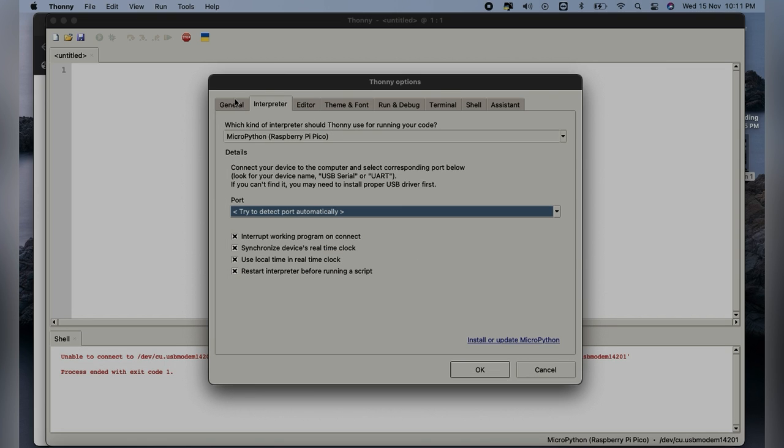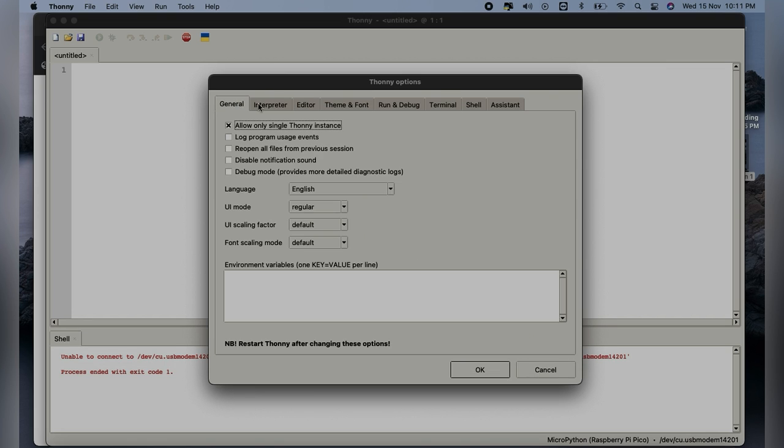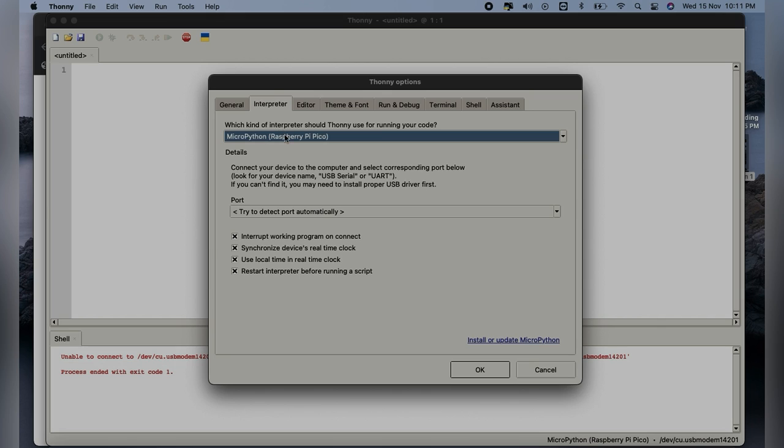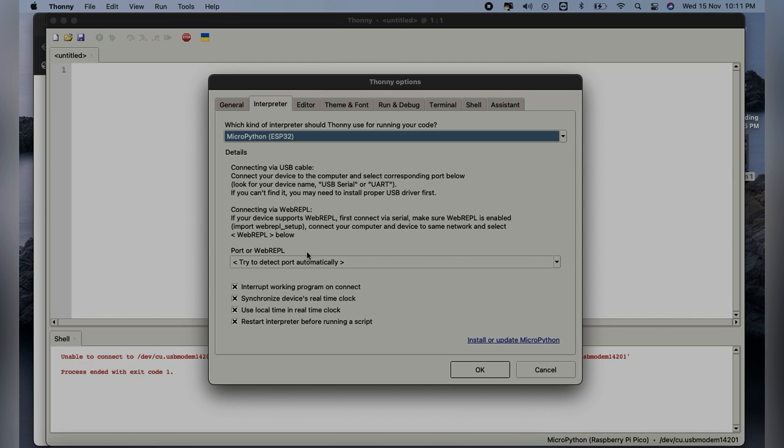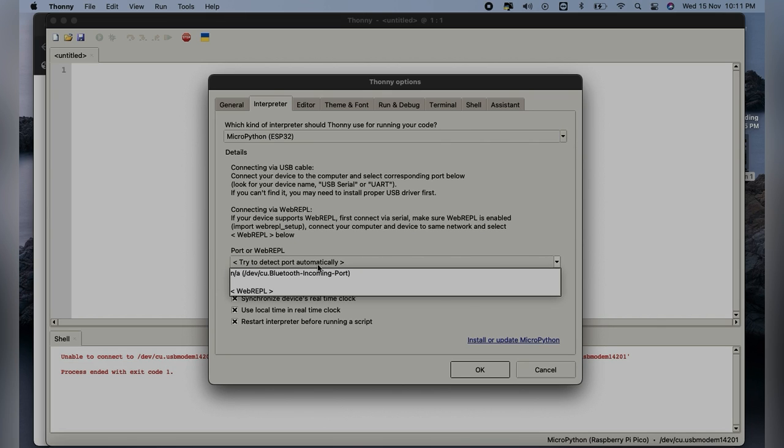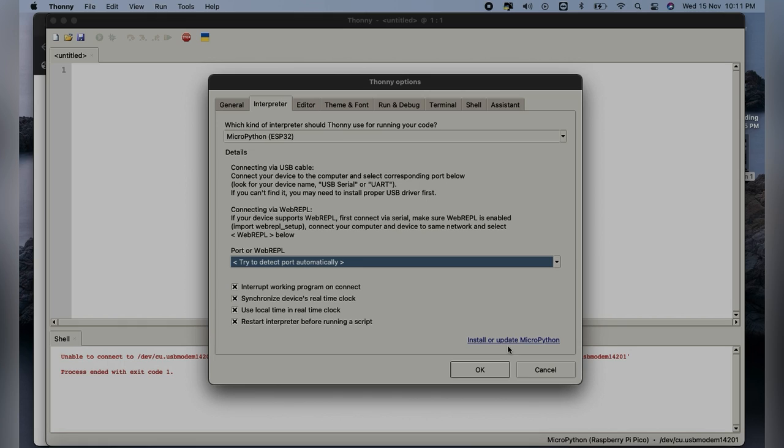Now select the interpreter as MicroPython ESP32. Here you can see the ESP32, just select that. Now comes the port part.